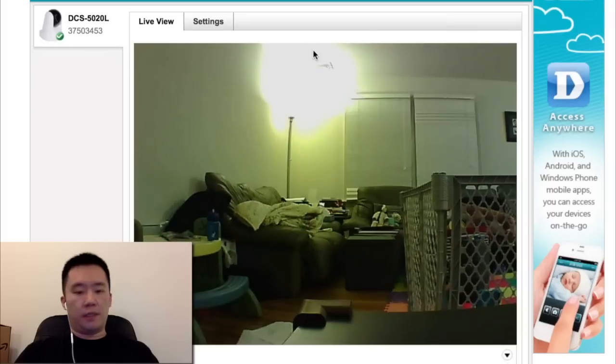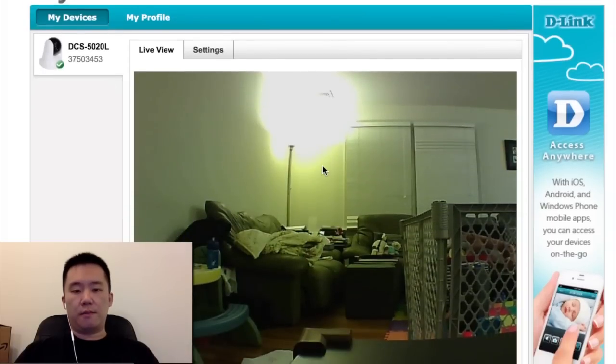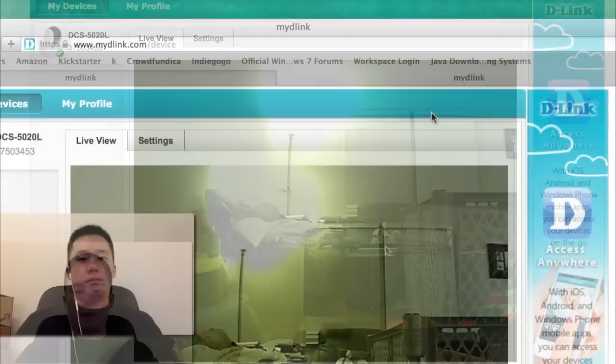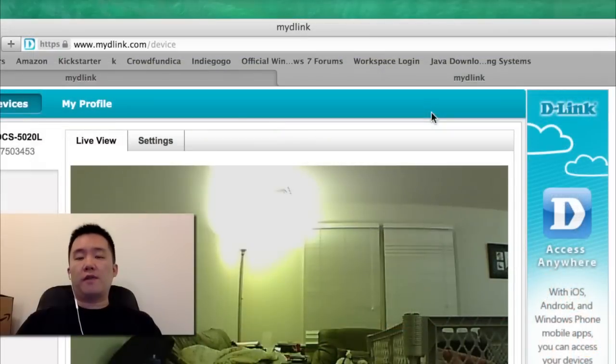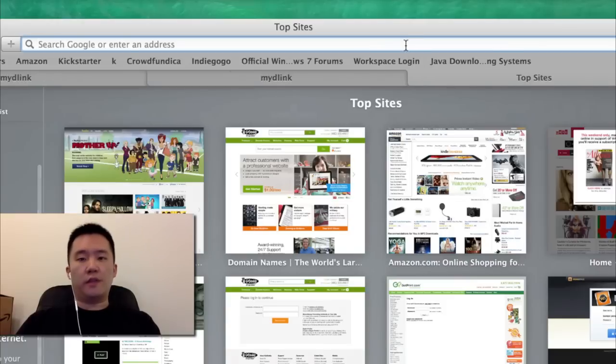It's operational now. So to get Java on your computer, essentially just open another browser, another tab, and type in java.com/download.